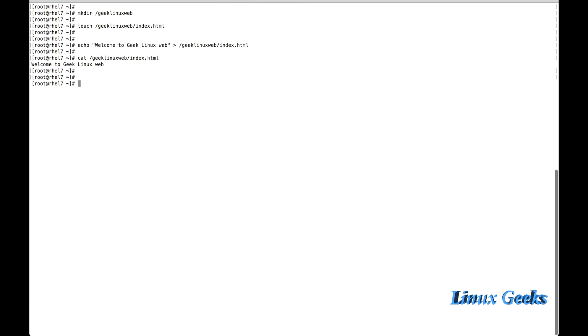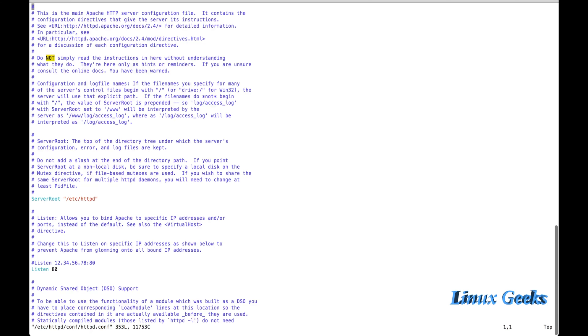Now time to define our Apache document root in the Apache configuration. For that, I am going to vim the file /etc/httpd/conf/httpd.conf. From the first line onwards, I will explain you.